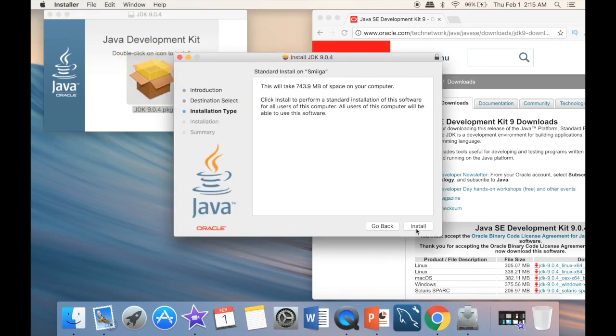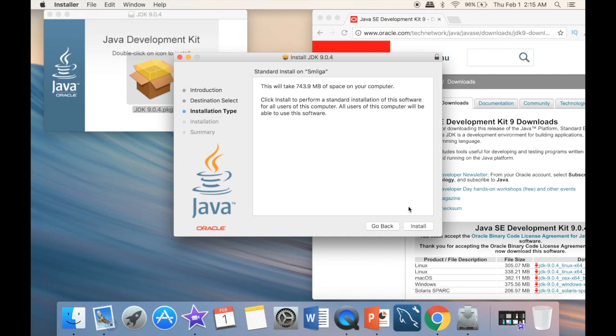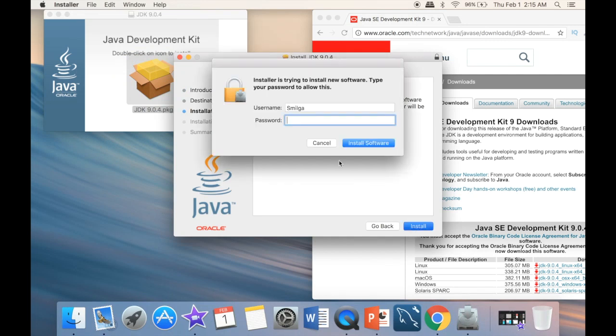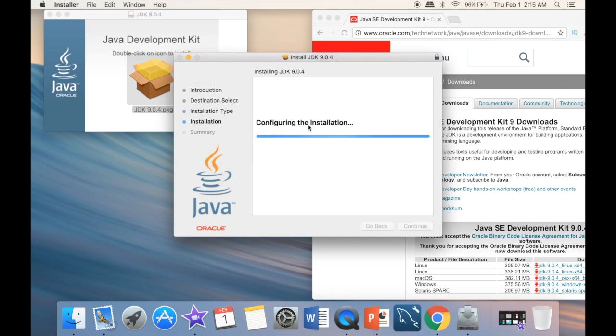So I'm going to press continue here. This is going to say install, and here we just need our password for the computer. So now you can see that it's actually installing.